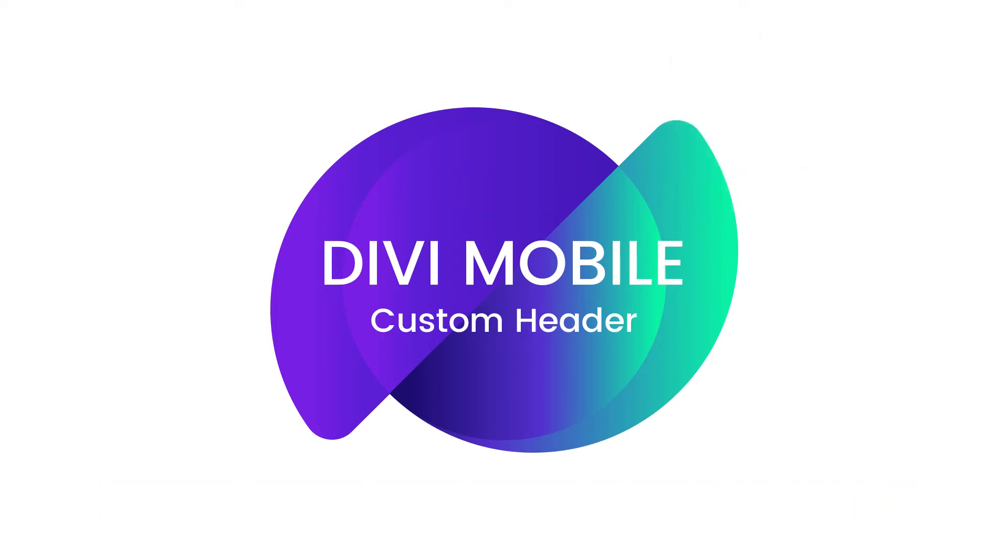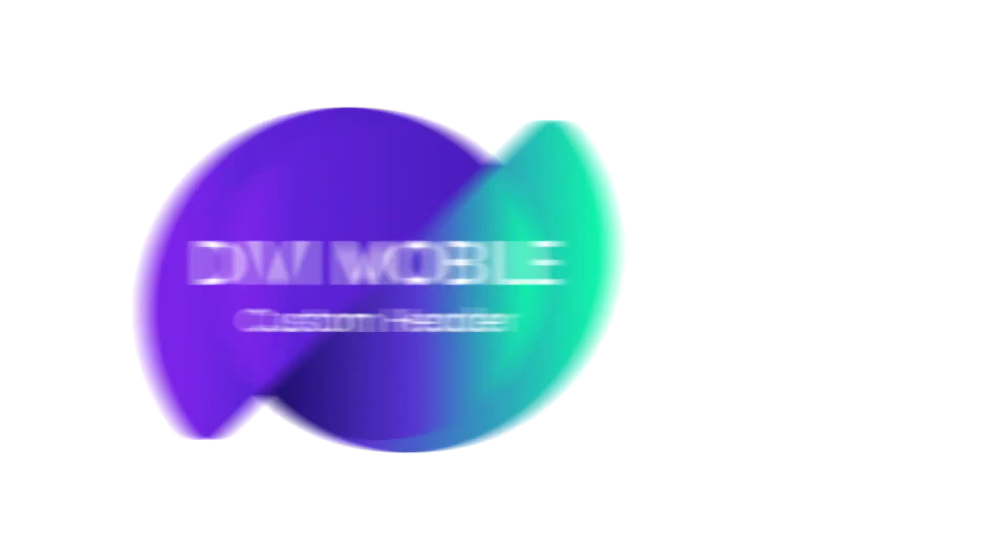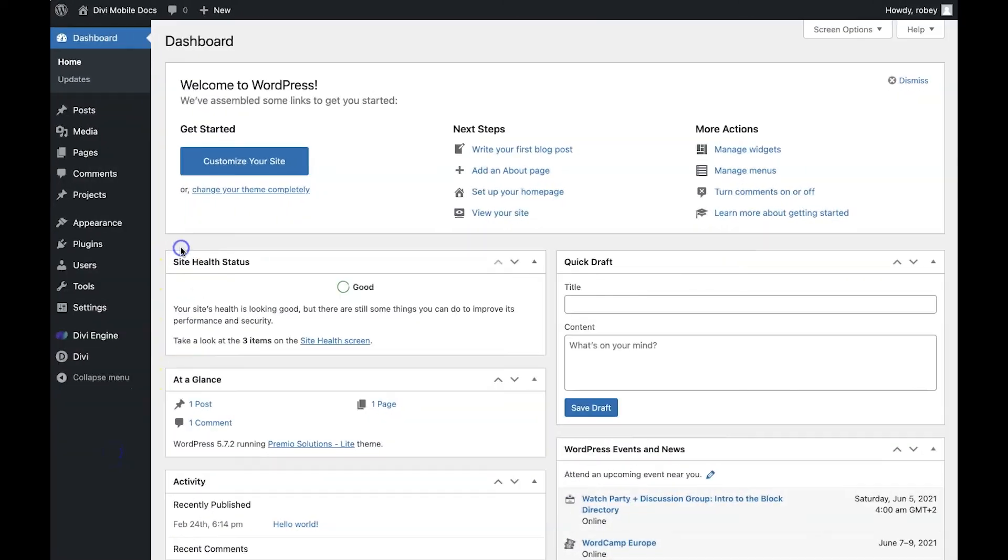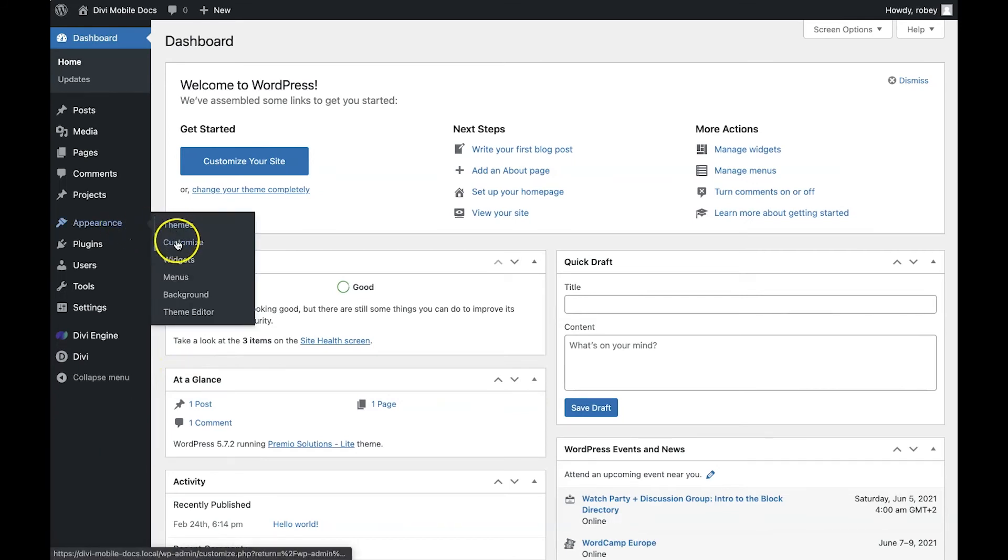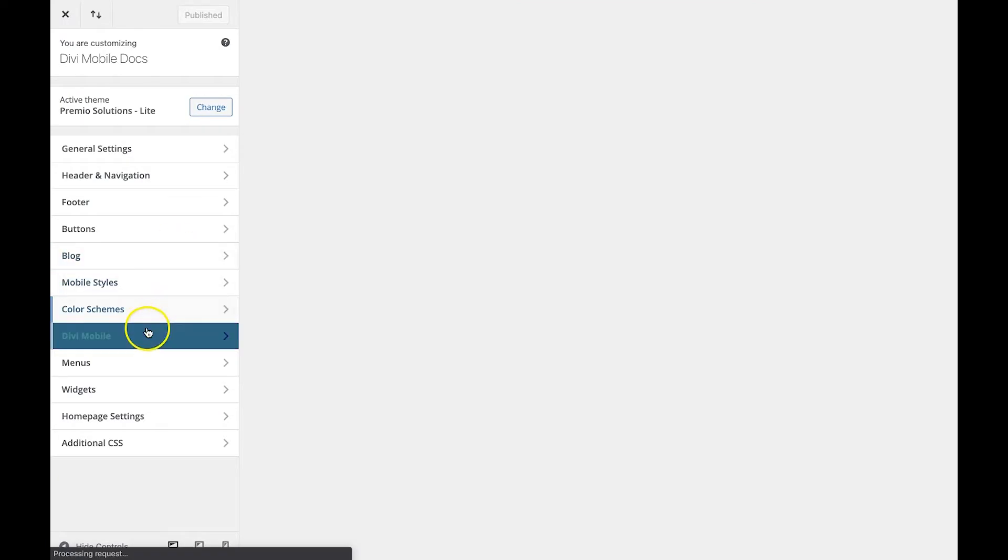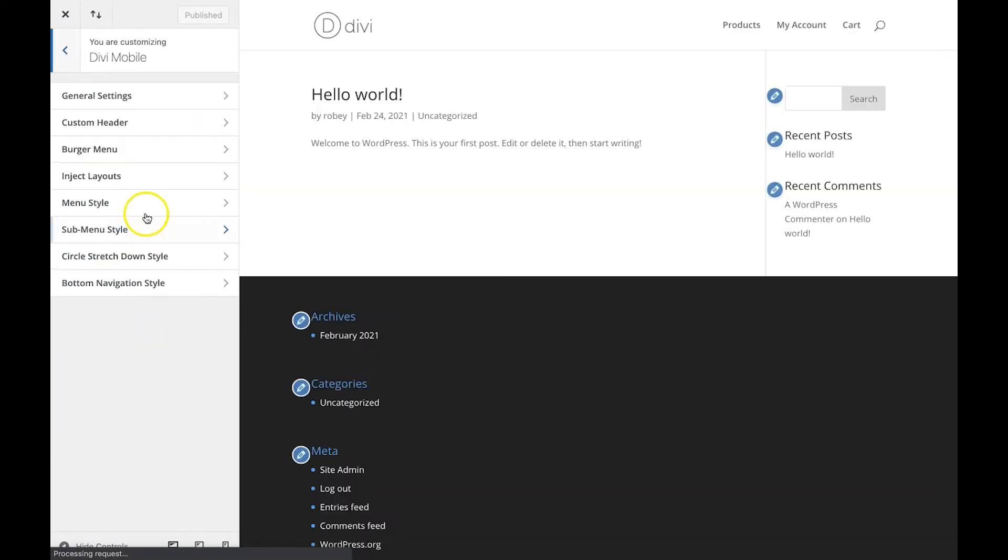Alright, let's get into it. Okay, so for this tutorial, we're going to go to Appearance, Customize, Divi Mobile, and then Custom Header.